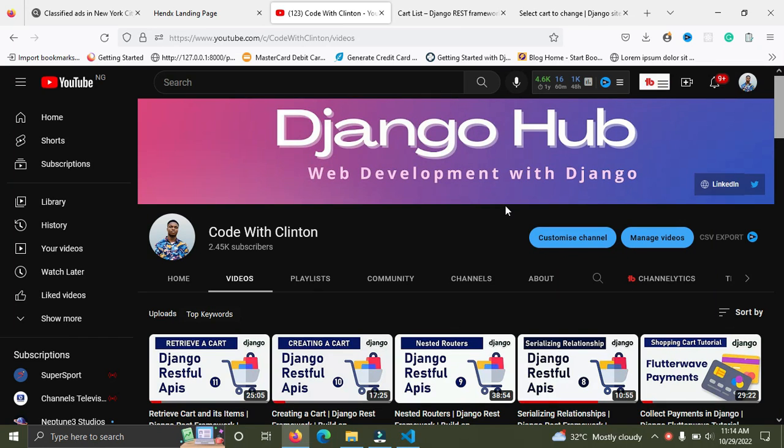Welcome back. In this video we are going to continue the Django REST Framework tutorial series. In this video I'm going to show you how you can delete a cart. In the previous two videos I talked about how you can create a cart and also how you can retrieve a cart and its cart items.